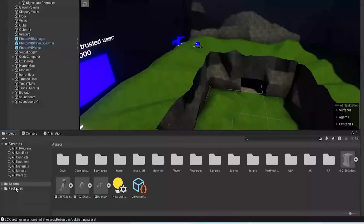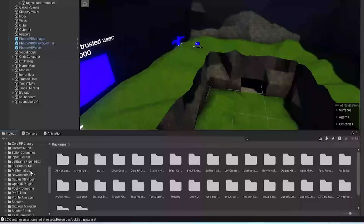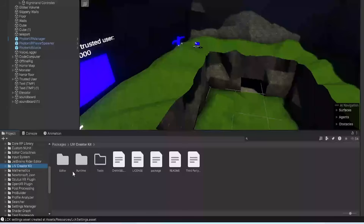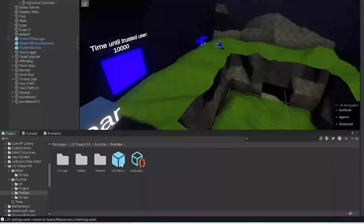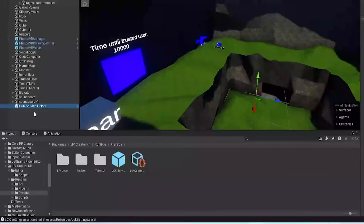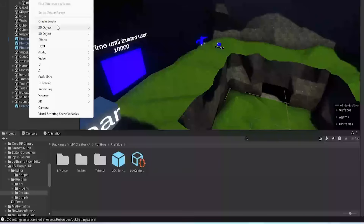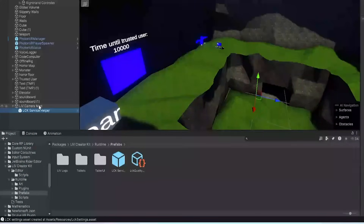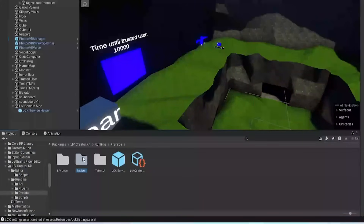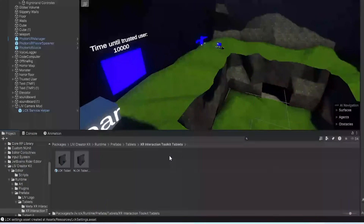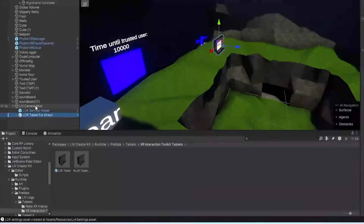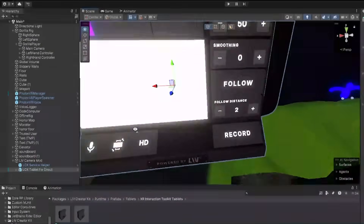Now on the sidebar go to Packages, find 'Live Creator Kit,' then go to Runtime Prefabs. Drag the 'LCK Service Helper' out into the scene. To keep things organized, right-click, create an empty GameObject, and call it 'Live Camera Mod' — drag all the live stuff under that. Then go to Tablets, then 'XR Interaction Toolkit Tablets,' and drag the 'LCK Tablet For Direct' prefab under the Live Camera Mod object in your scene.